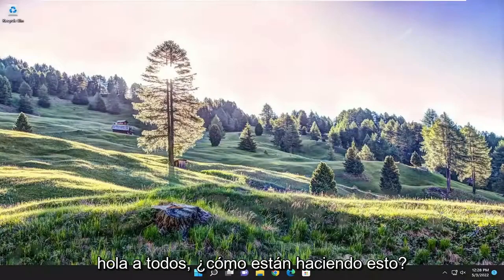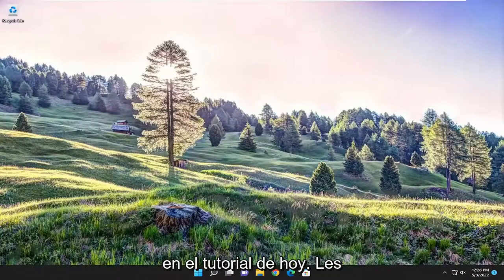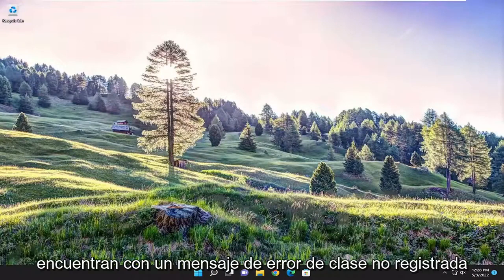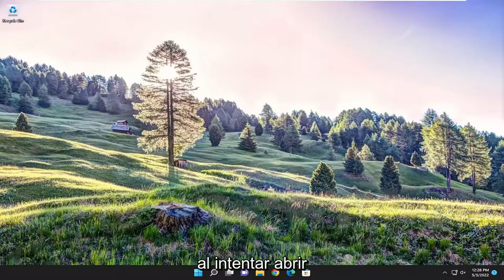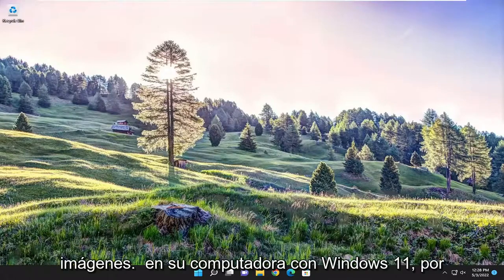Hello everyone, how are you doing? This is MD Tech here with another quick tutorial. In today's tutorial, I'm going to show you how to resolve a class not registered error message when attempting to open up pictures on your Windows 11 computer.